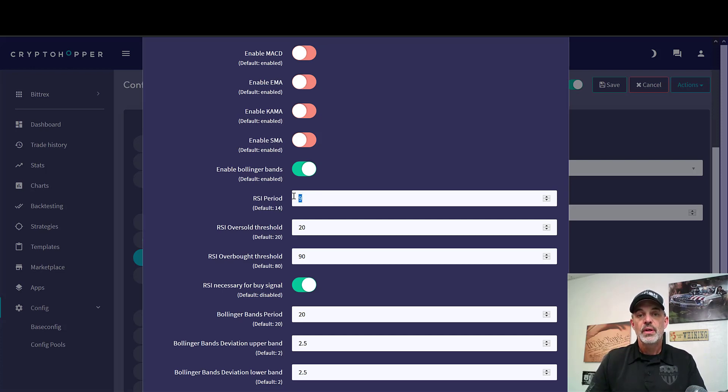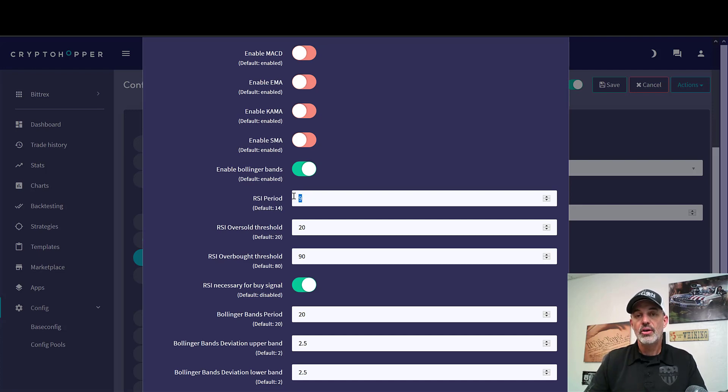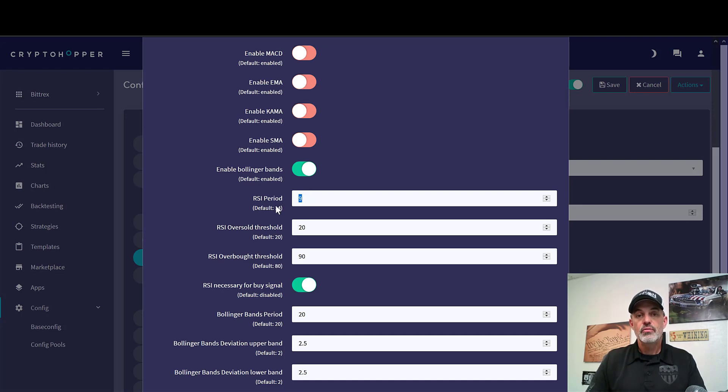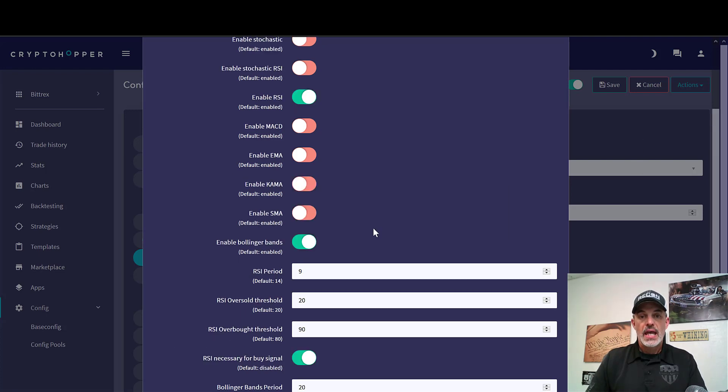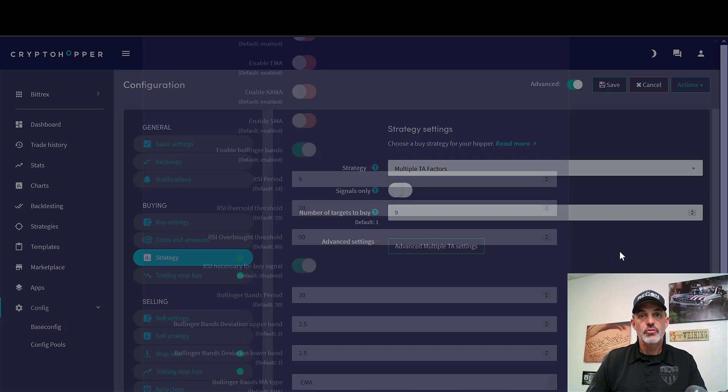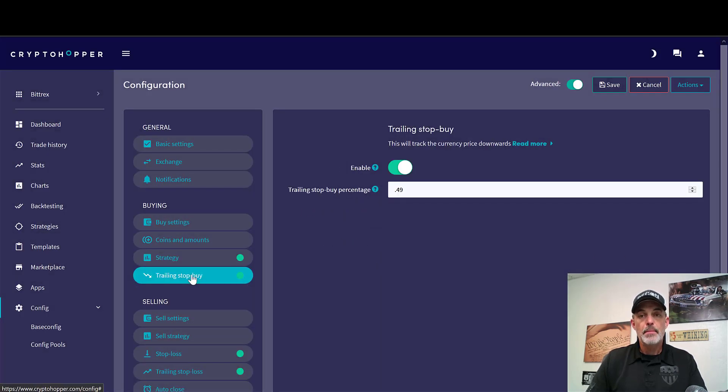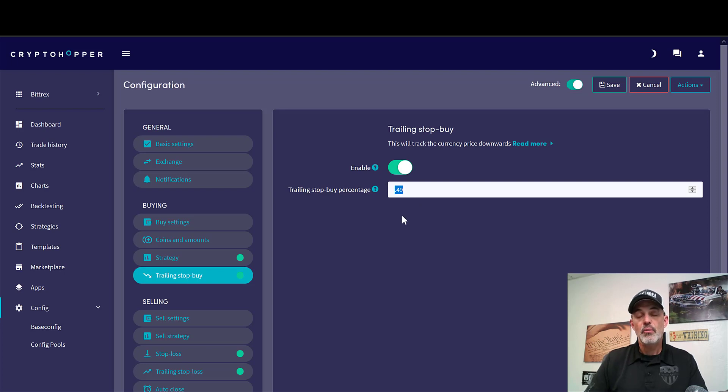Again, I can go into more detail on RSI if you all want. Just leave a comment down below and I'll consider doing a video for that. But I use the 9 period. 14 is the default, which is totally acceptable as well. In addition to the RSI, as I mentioned, to achieve that divergence I utilize the trailing stop buy at half a percent.